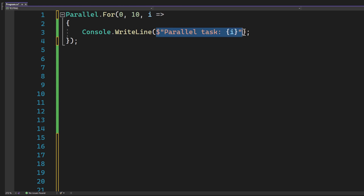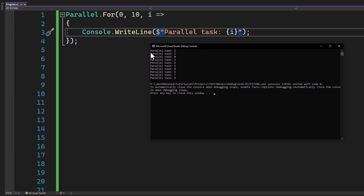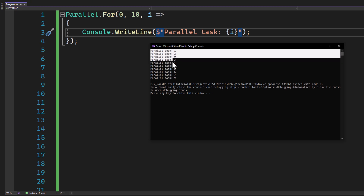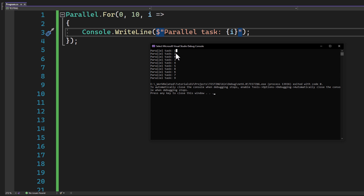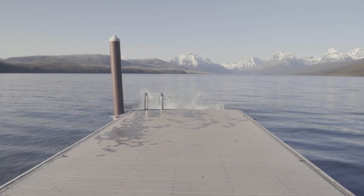This is equivalent to having a team of chefs each preparing a different dish at the same time. When we run this program, we should see the numbers zero through nine printed to the console — but notice something interesting: the order might not be sequential. That's because the tasks are running concurrently and might not finish in the order they started. This is a key aspect of parallelism.